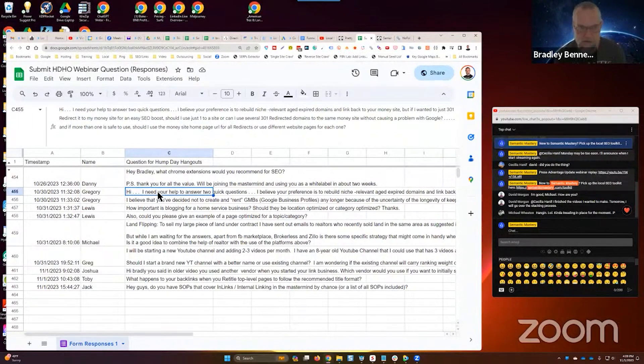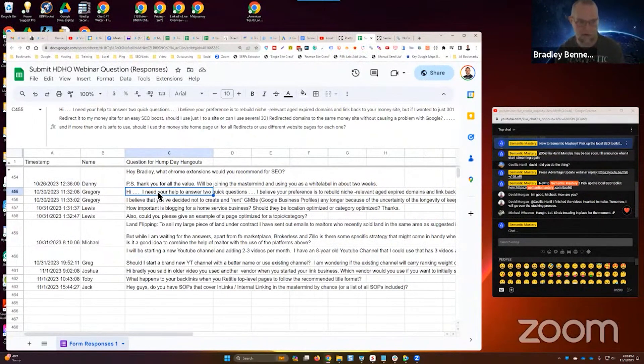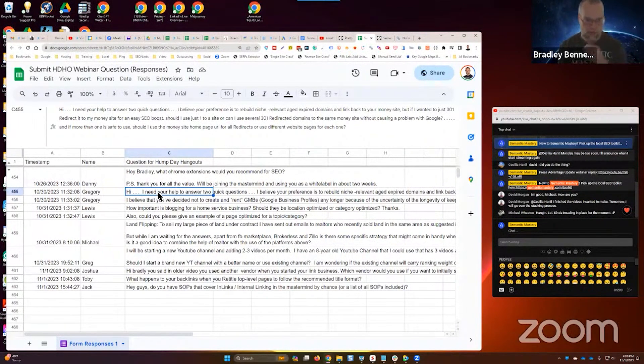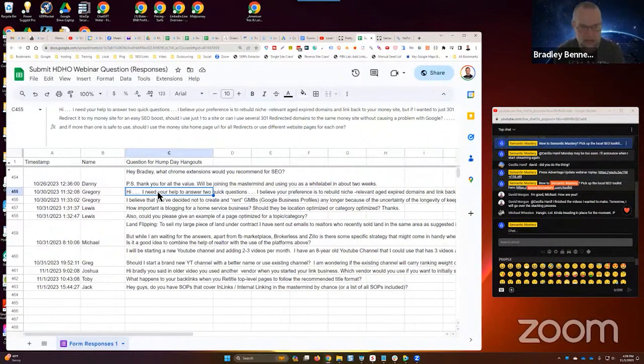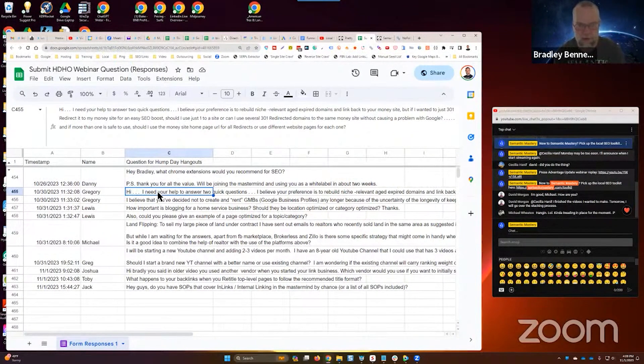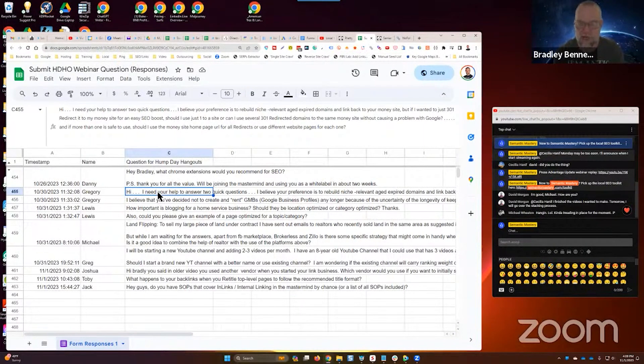But if I wanted to just 301 redirect it to my money site for an easy SEO boost, should I use just one to a site or can I use several 301 redirected domains to the same money site without causing a problem with Google?